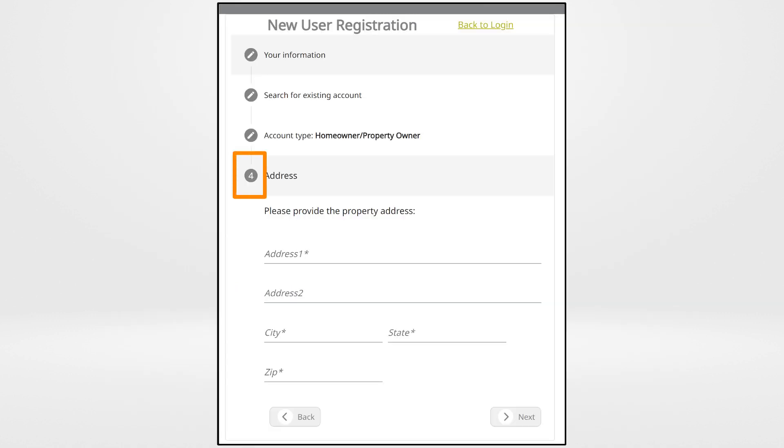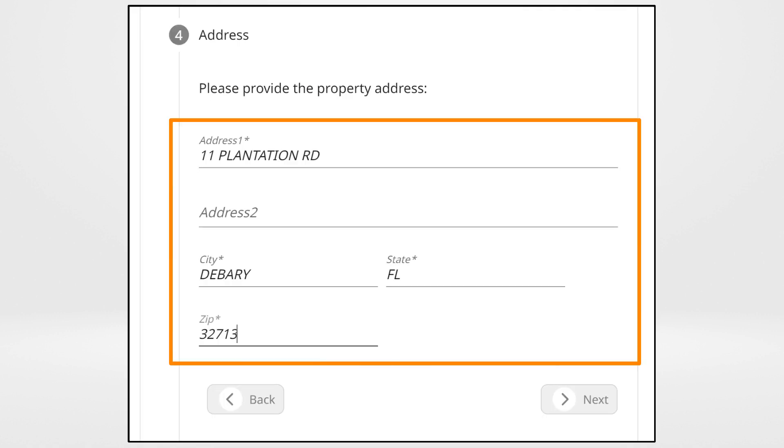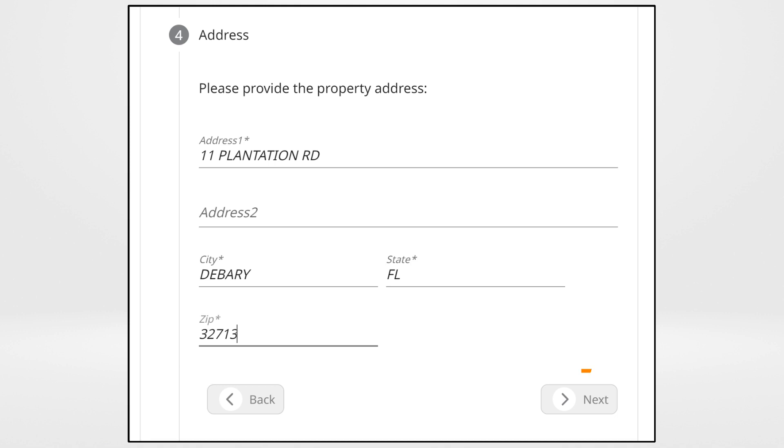On Step 4, you'll be required to enter the property address. Provide your home address, including city, state, and zip code. Click Next when finished.